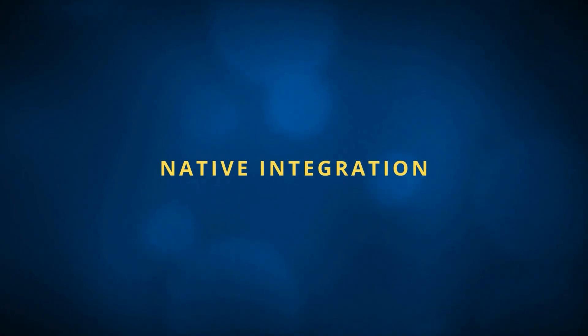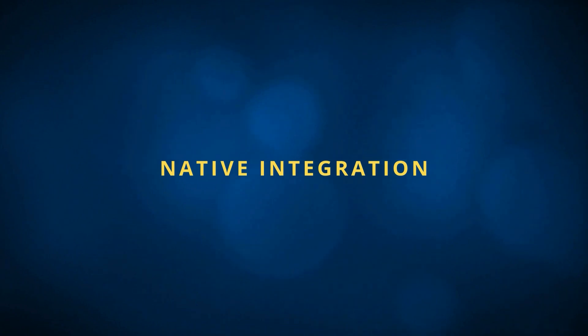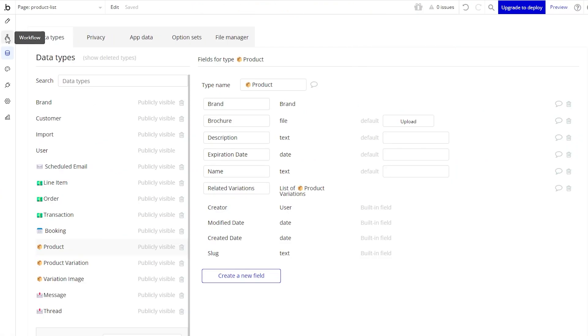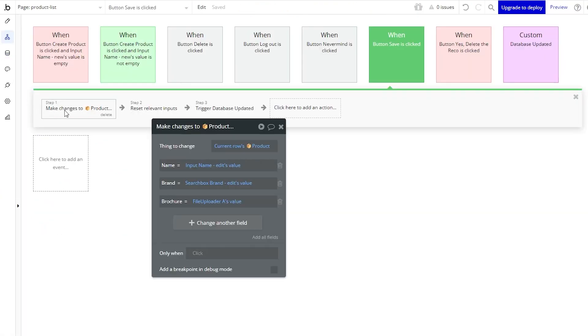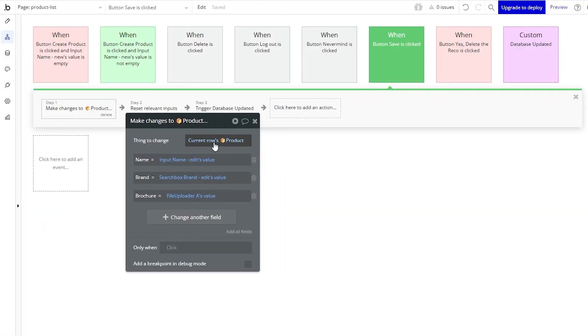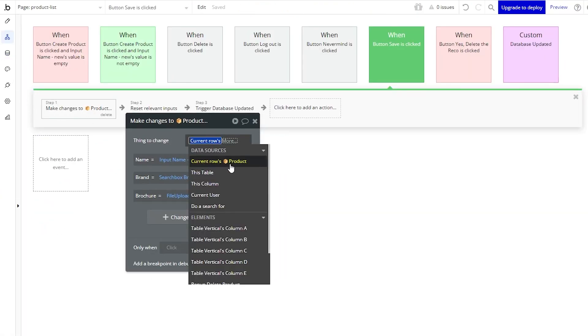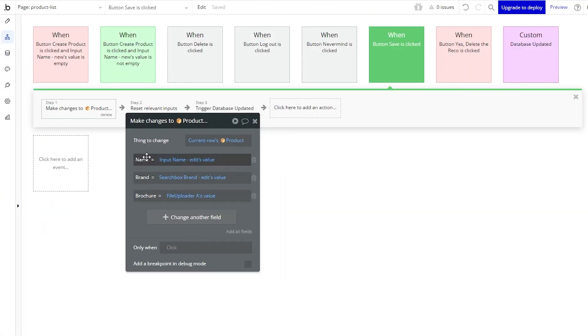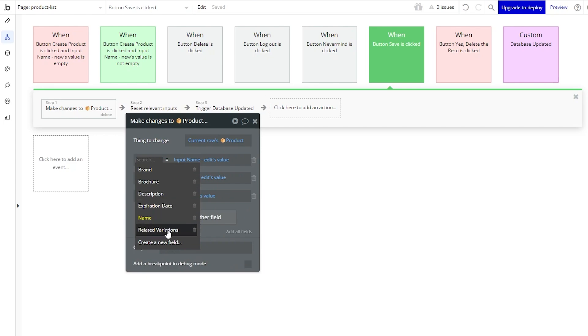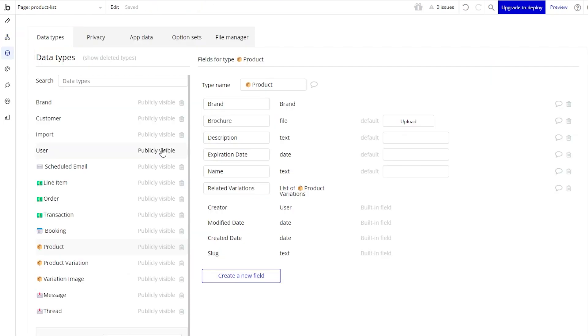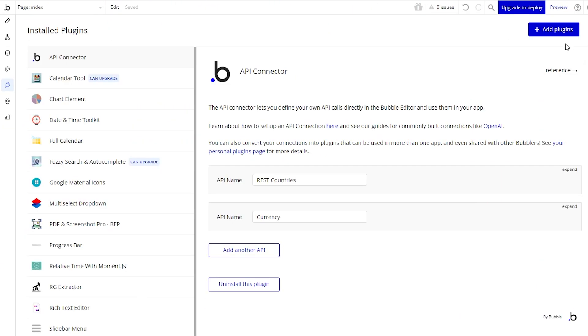Your custom data structure is already integrated into your application's editor. Bubble already has the pathways created for you to create your workflow logic, to set up page designs, to display things from your database. It's just up to you to create the instructions from there. But all of the plumbing is already in place.